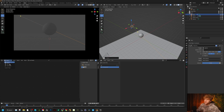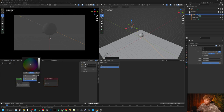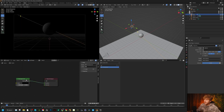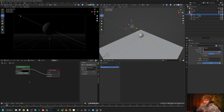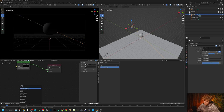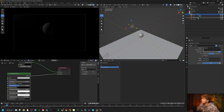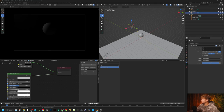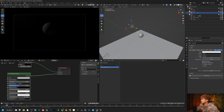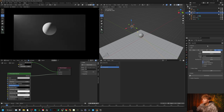Another thing you want to make sure you're doing is going to your world settings and changing your background to complete black. We're also going to add in a volume shader — we'll search for Principal Volume. Now that our Principal Volume is added, I'm going to drop the density down to something pretty low, like 0.005. Then we'll go over to our light settings and turn the power up — a thousand watts seems pretty good to start with.